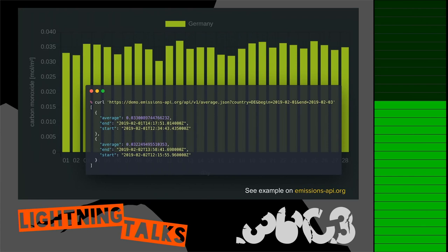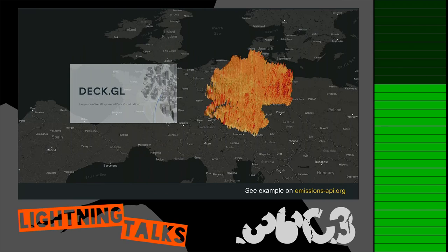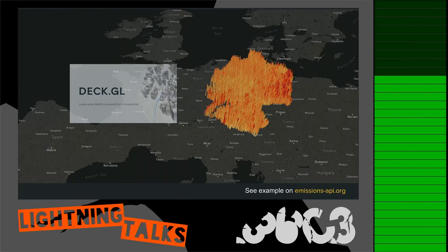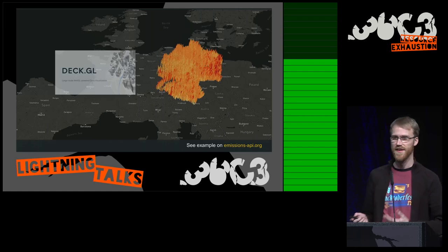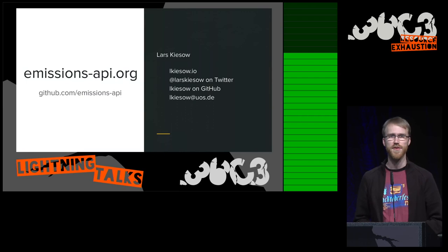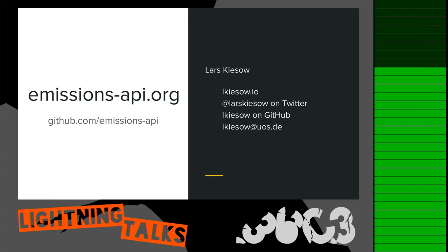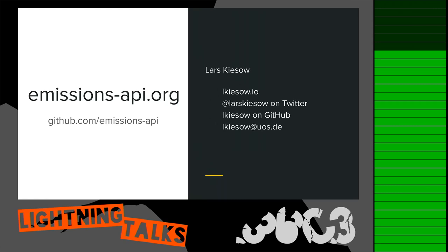We've built some example applications. If you go to our website emissions-api.org you can see an example showing carbon monoxide emissions of Germany over one month, with a little guide on how to build it. A cooler version uses WebGL with a 3D representation of carbon monoxide over Germany. We're still limited to carbon monoxide — we started this project about three months ago and hope to get more done in three more months. There's already an API to talk to and some examples, so if you're interested go to emissions-api.org.